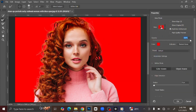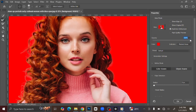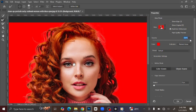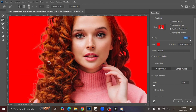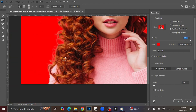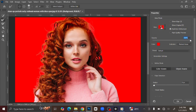If you check the image, you can see that there are some parts of the background on it. To fix it, select the Refine Edge Brush tool, then zoom in. Brush over those background areas, and now you can see that is fixed — everything looks good.